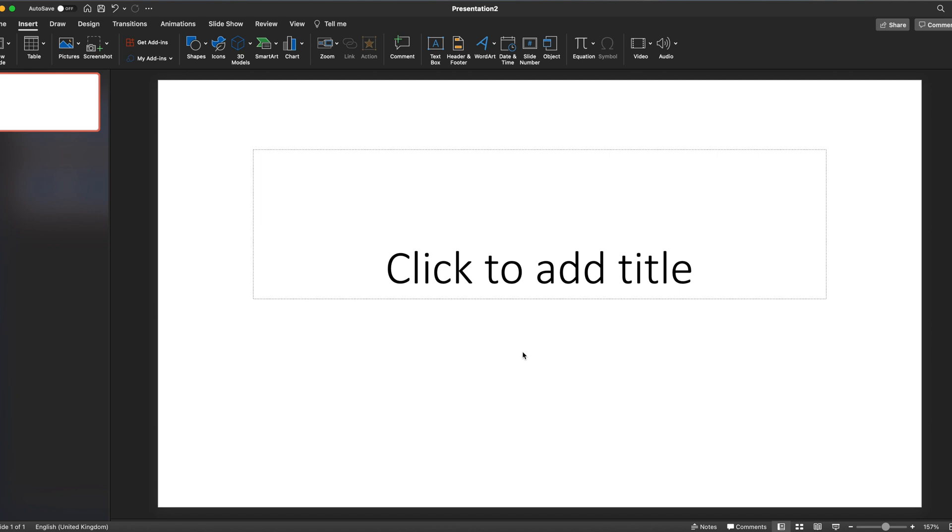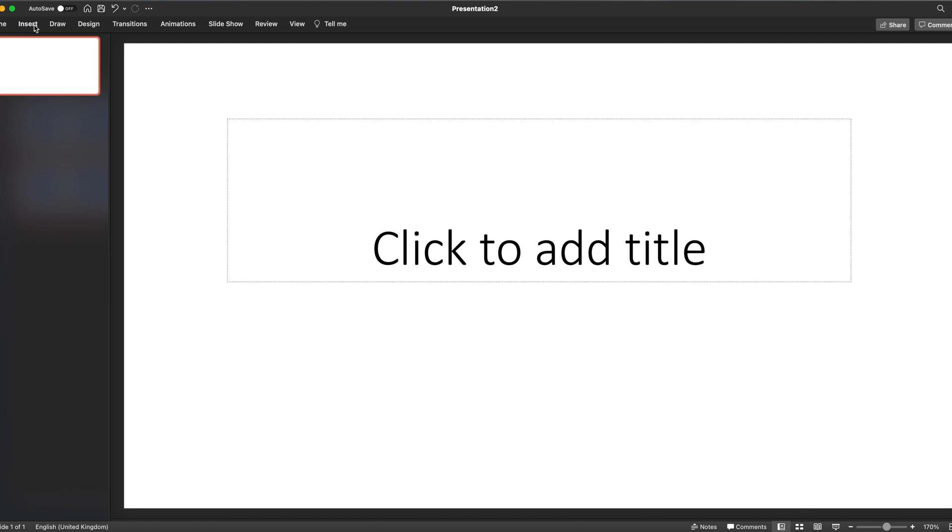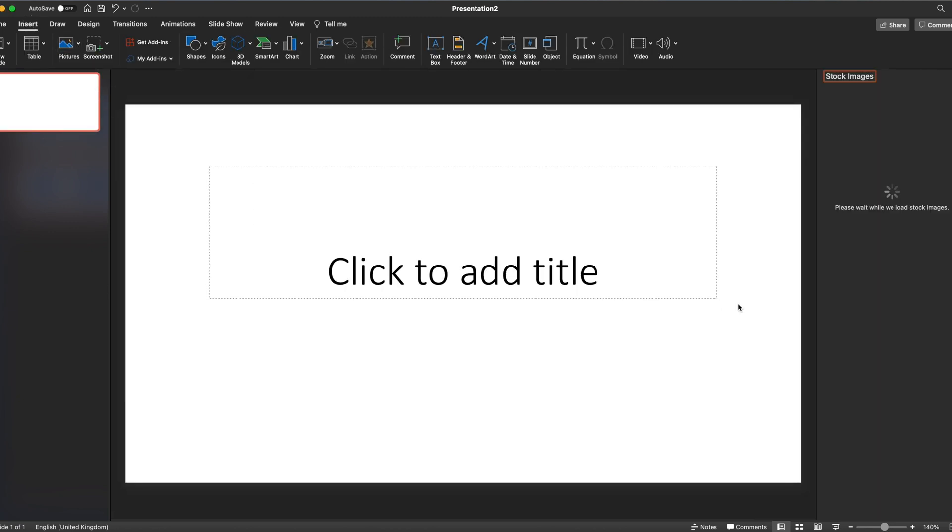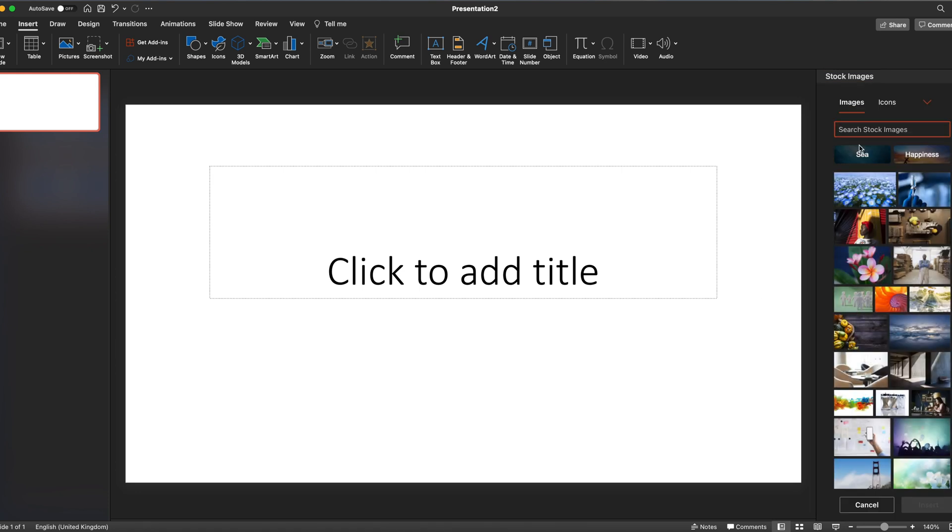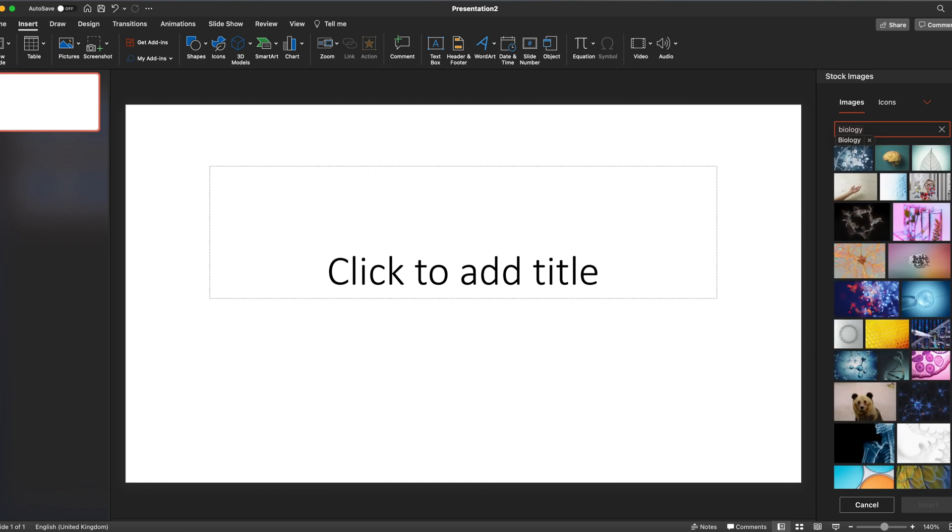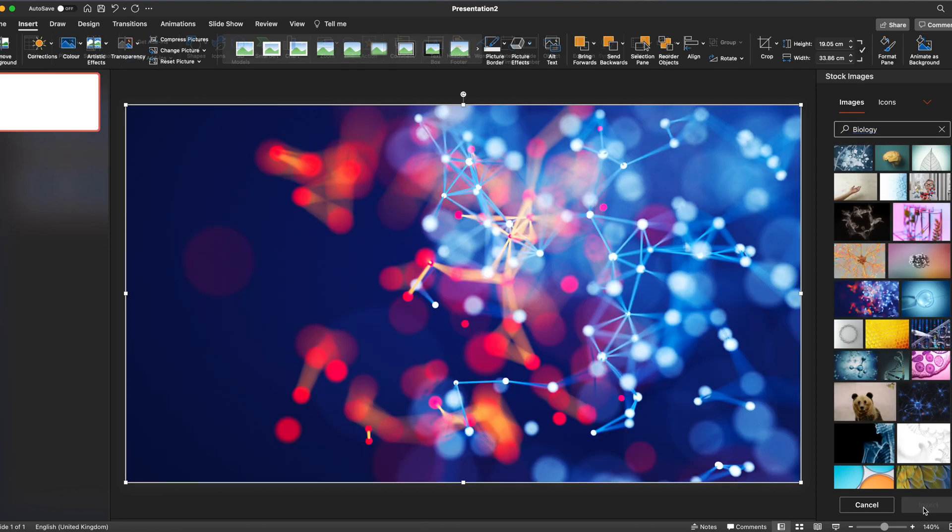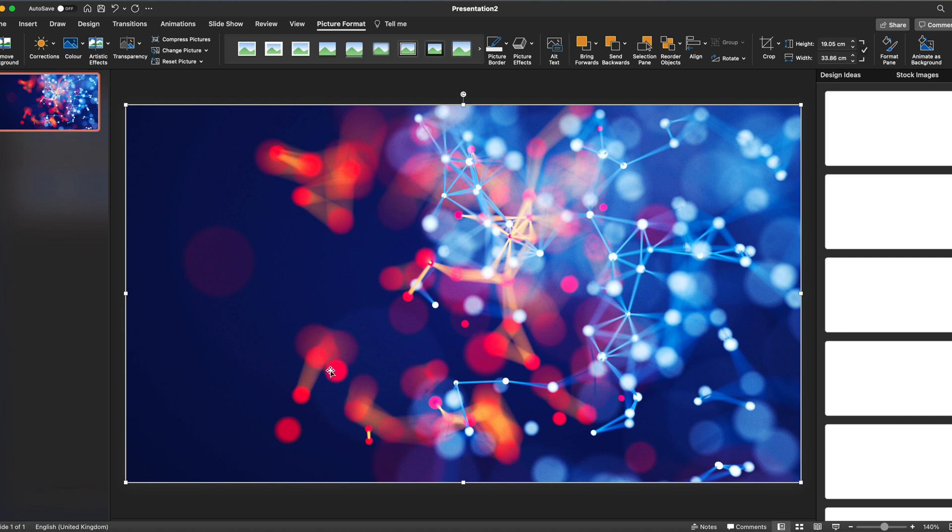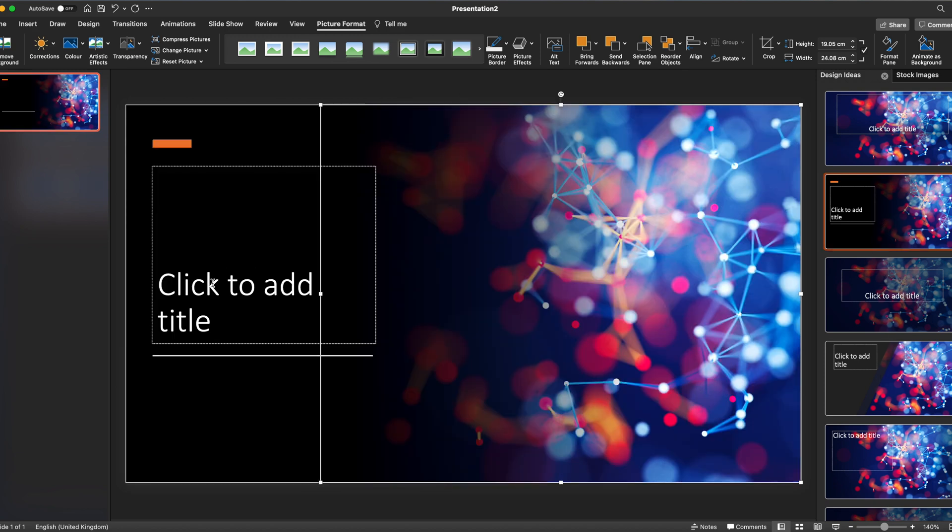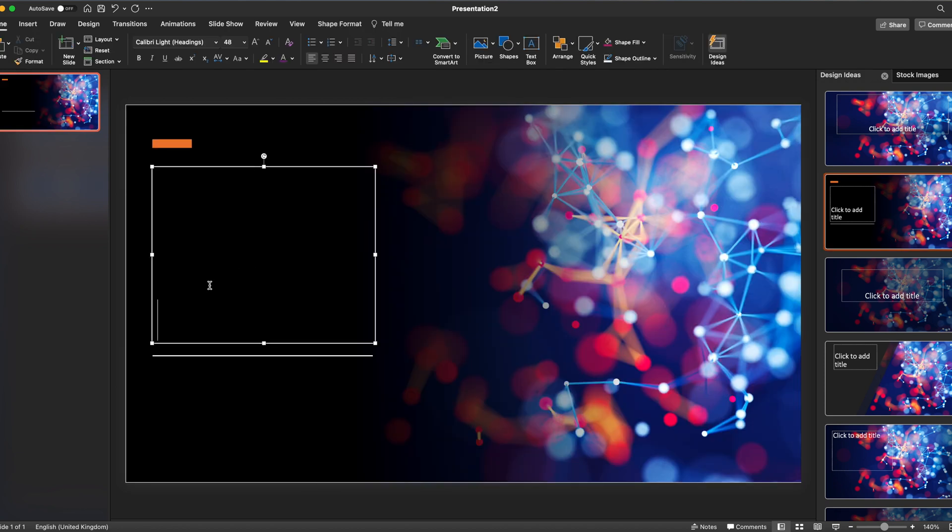First off, we're going to create a title slide. We'll use the Insert menu, go to Pictures, then Stock Images. Let's make it about, let's say a biology quiz, so we'll click that and insert that. We can use the design ideas template which comes up to format that home page.